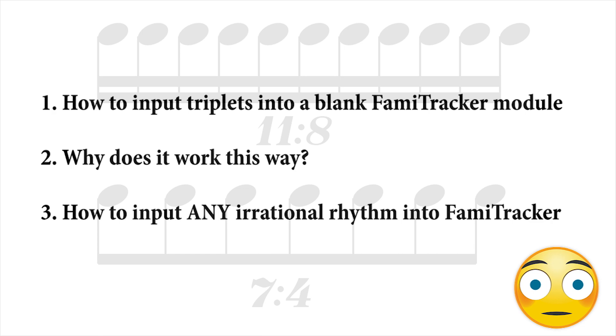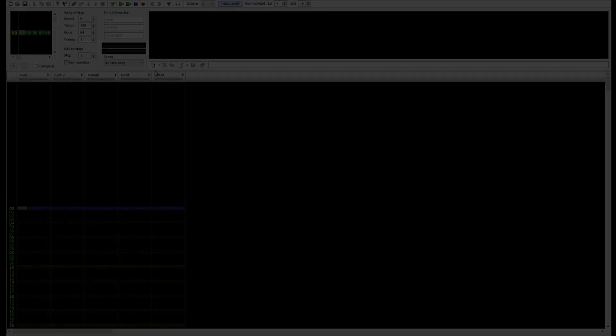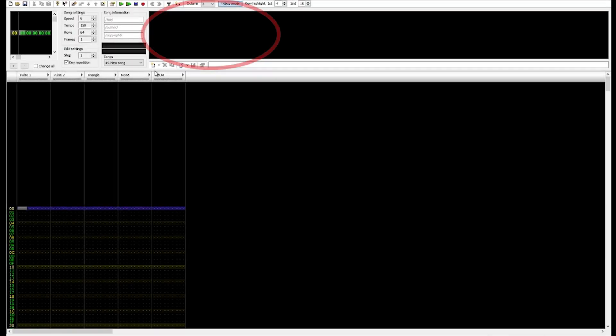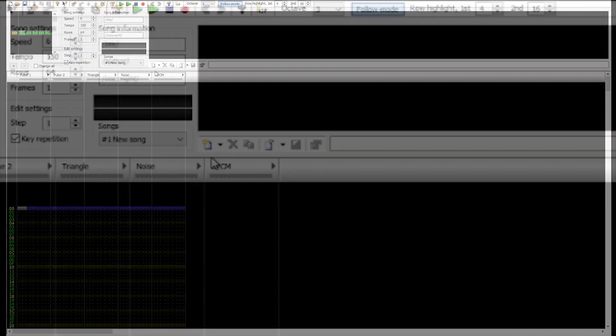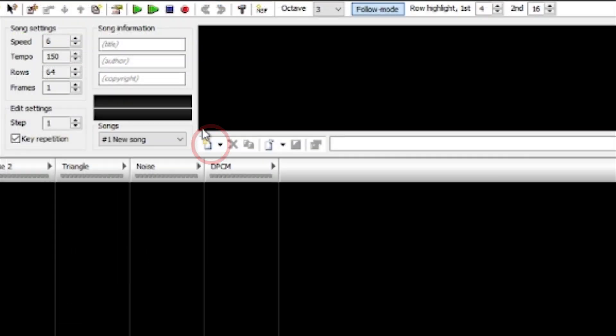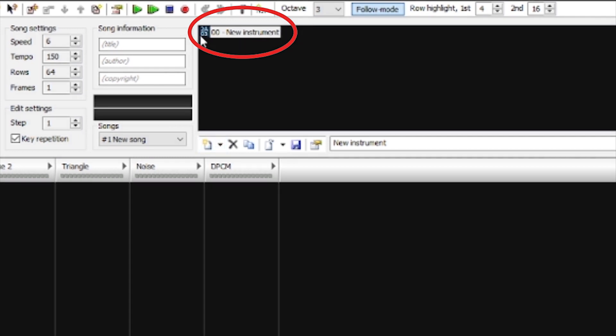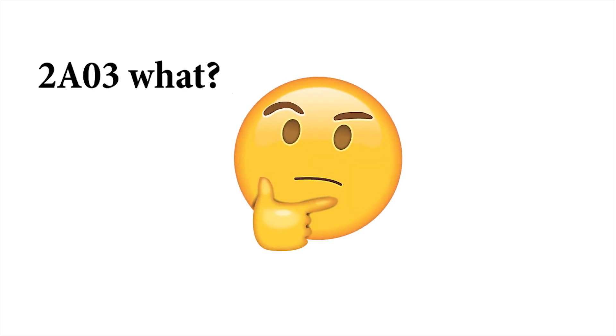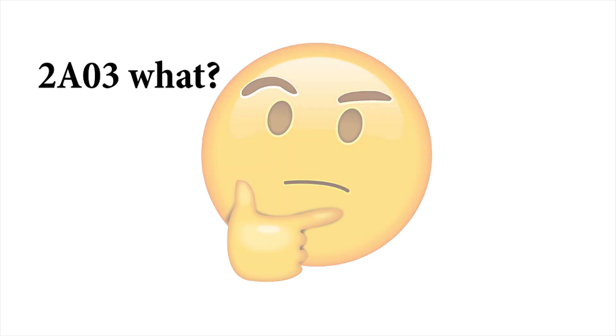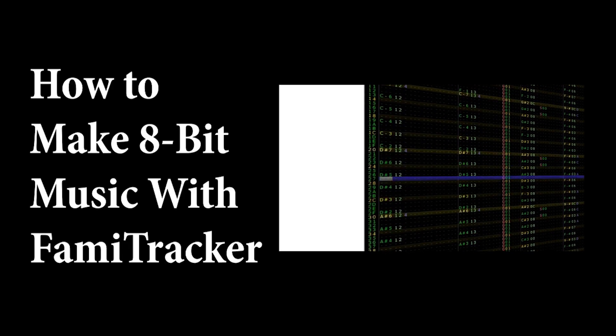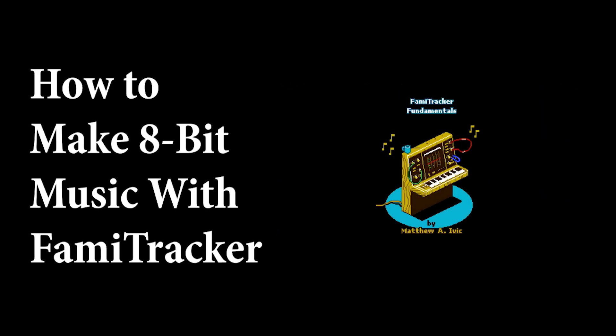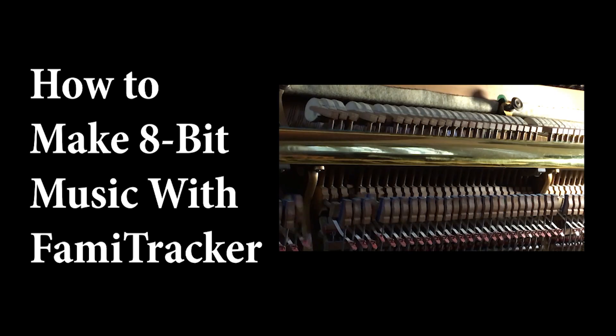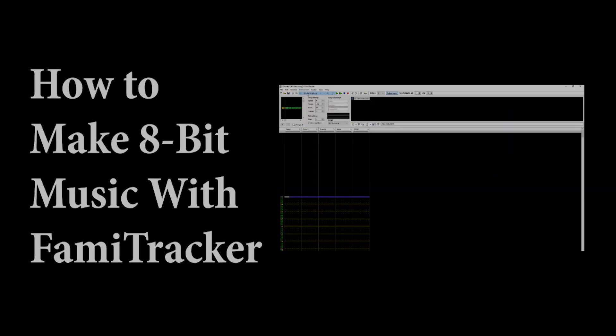Before we begin, I wanted to mention two things. First, make sure an instrument is available. If no instrument has been added, click Add Instrument. A 2A03 instrument called 00 new instrument will appear. And second, if the last statement made no sense to you and you are completely new to FamiTracker, I recommend you first check out my video, How to Make 8-Bit Music with FamiTracker. This video will help clarify both the terminology I use and basic tracking concepts.